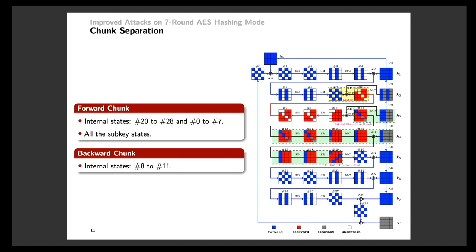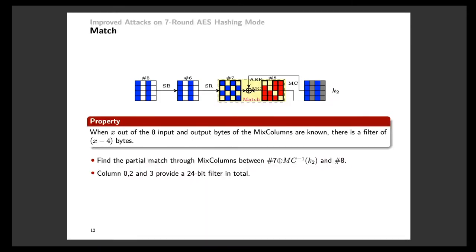After the chunk separation, we need to find a match at the meeting point of these two chunks. The states for matching are highlighted in yellow background. We want to introduce the property of the AES mixed columns. Since the matrix used in the mixed columns is an MDS matrix, any four bytes of the input and output will determine a unique solution. So given more than four random bytes of the input and output, there is a high probability that they cannot match through the mixed columns. As a result, when x out of the eight input and output bytes of the mixed columns are known, there is a filter of x minus four bytes.